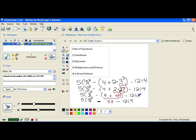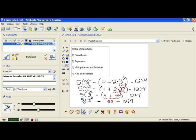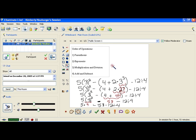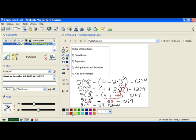Now I look for exponents since I have no parentheses left. I notice 3 squared right here. Since there are parentheses around this, there's an implied multiply — whatever I get here will be multiplied by the 5. Parentheses also mean multiply. So I do 3 squared, which is 9, and copy the rest of my problem down. Now moving to multiplication and division from left to right, the first one I come to is 5 times 9, which is 45.